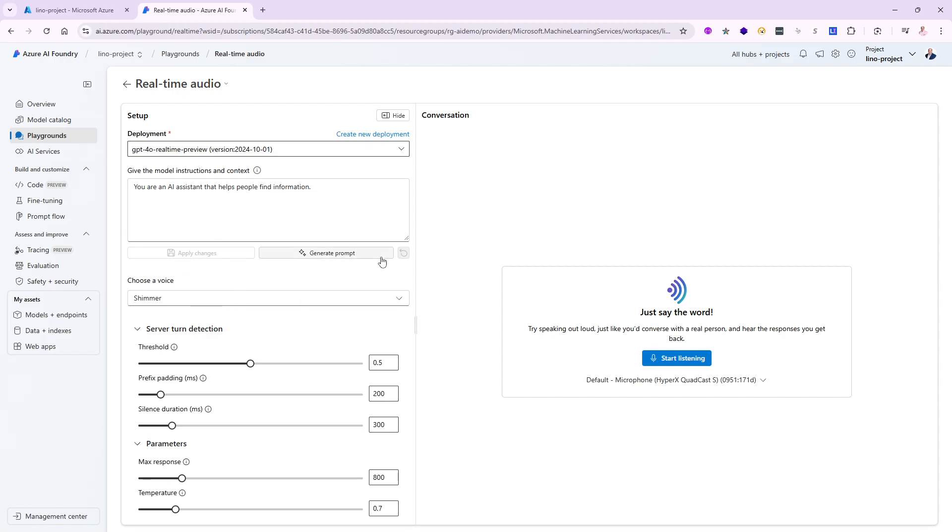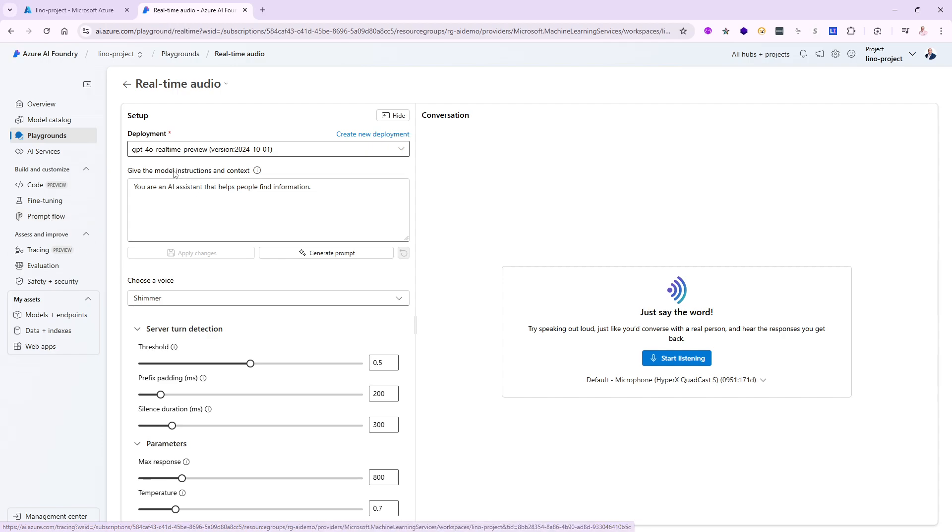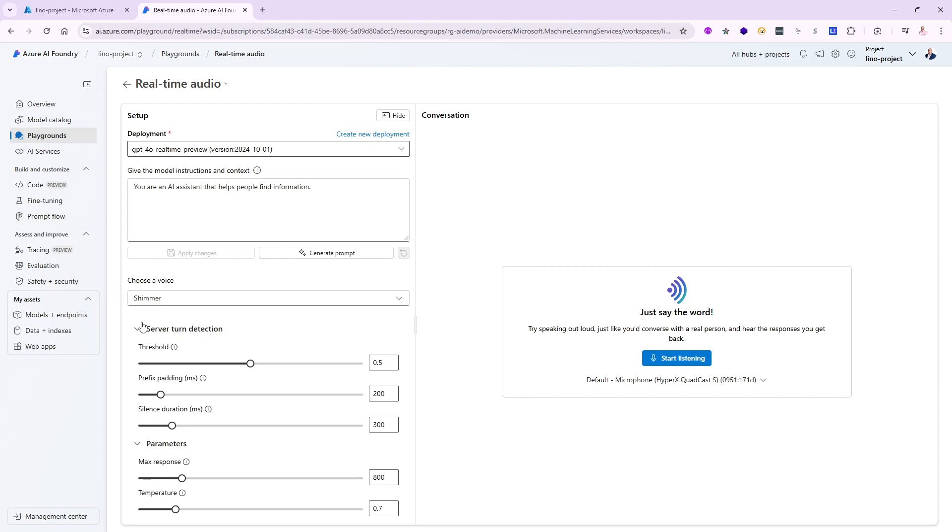Right now, what I would have loved to do is go to the prompt flow and create a brand new prompt flow that will allow me to use the GPT-4.0 real-time preview. But unfortunately, as of the recording of this video, there is no prompt flow available that will allow me to access the real-time preview itself. But fear not, there is already a GitHub Azure sample.